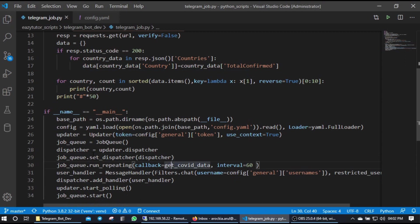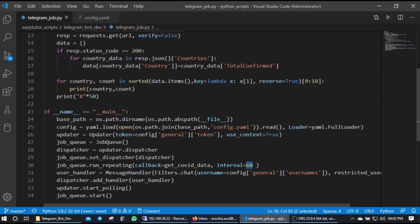For that I am calling one callback get_covid_data and the interval is 60 seconds. So whatever you are mentioning here, if you mentioned in numbers or integer it's going to be a number of seconds. If you mention a datetime timestamp it's going to be the relevant datetime from the starting time.